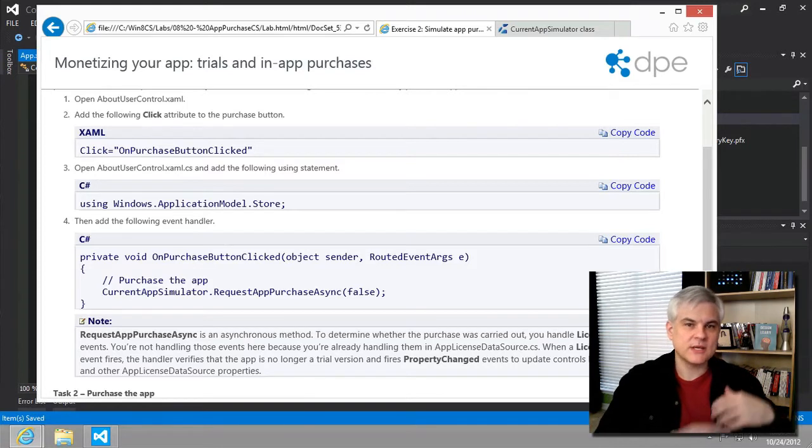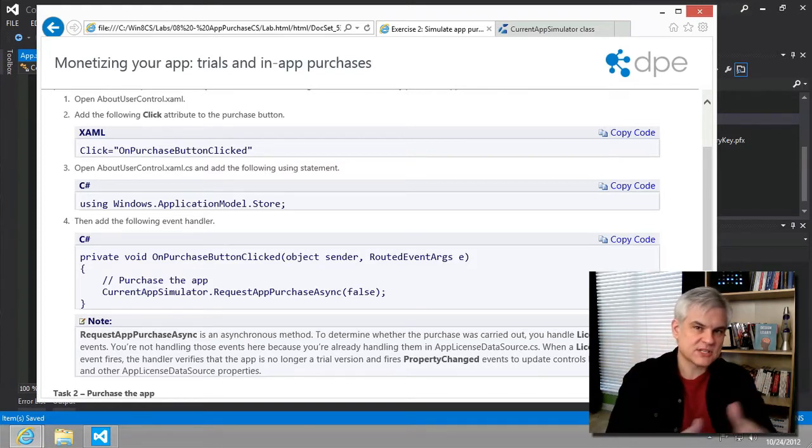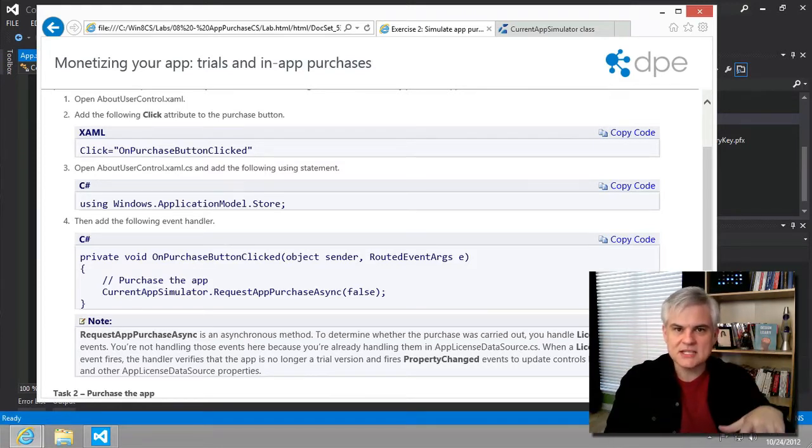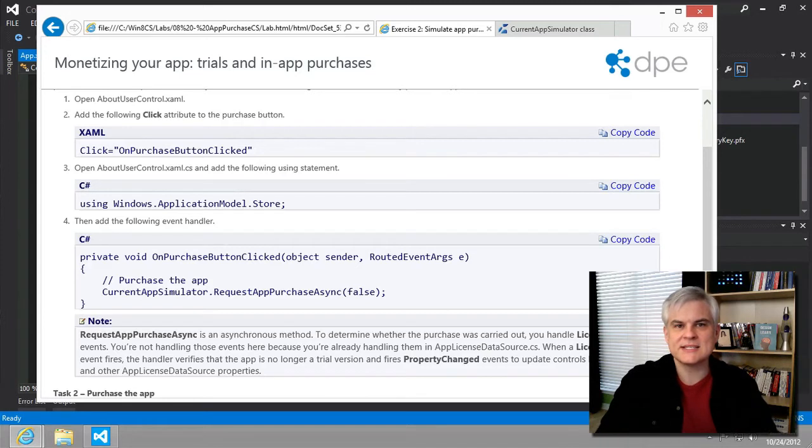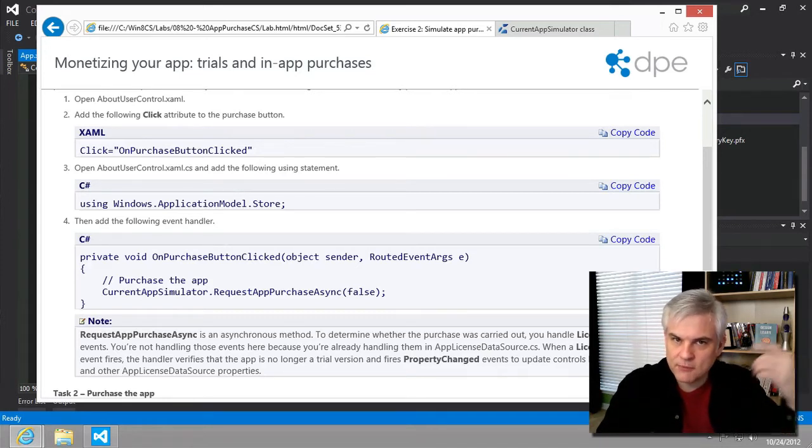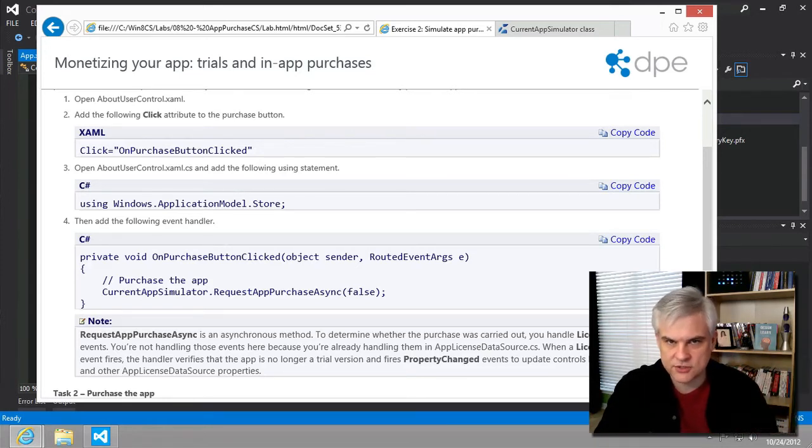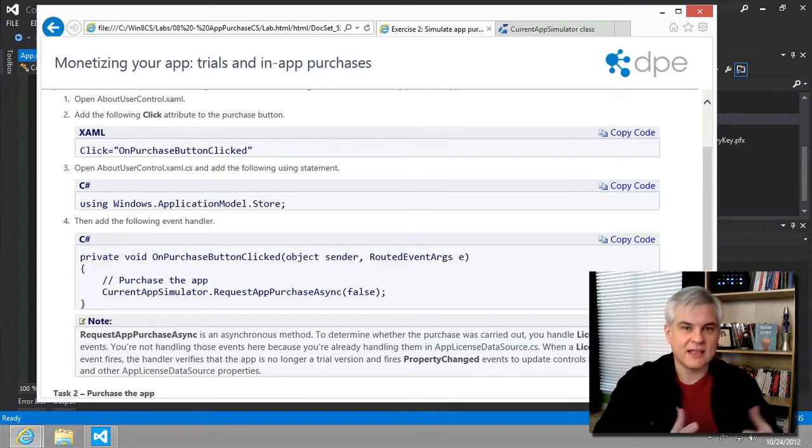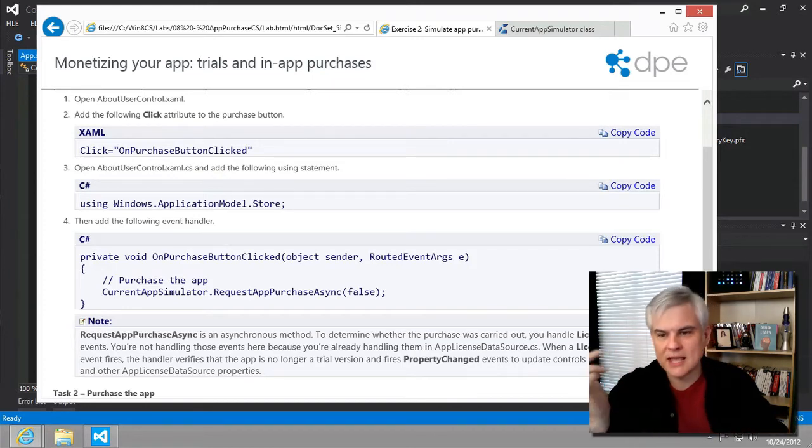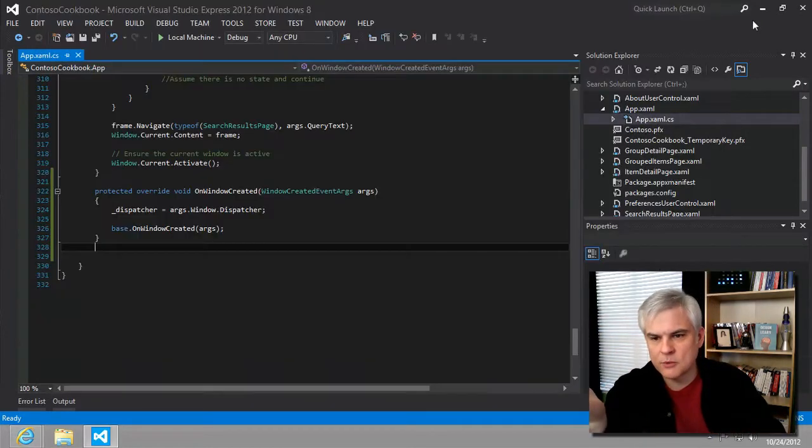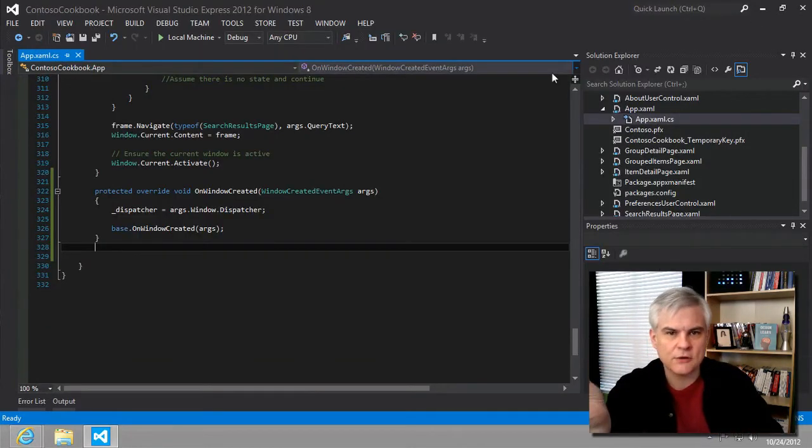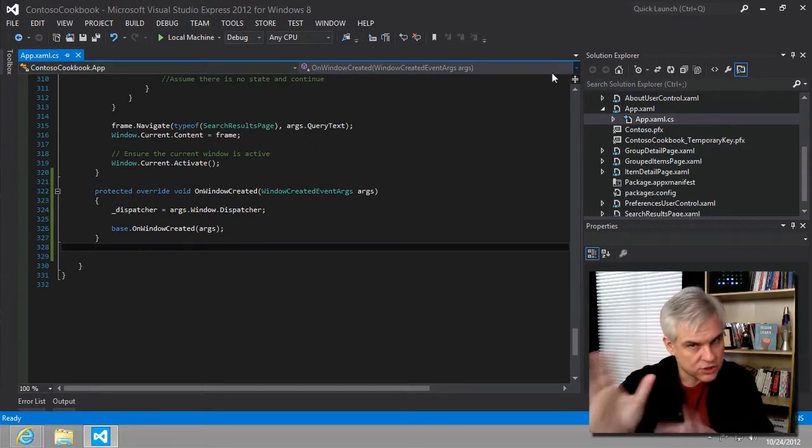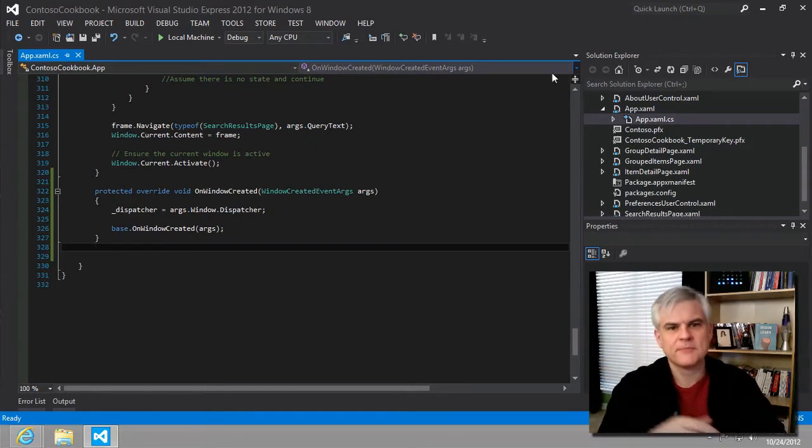But after we say yeah, it was a successful purchase, our app begins to listen for license changed events from the Windows Store, presumably, eventually. But again, those are carried out for us already. We implemented those when we copied the code for the app license data source. So we should be good there.